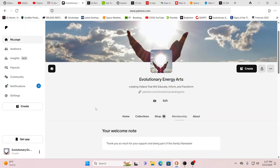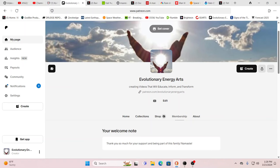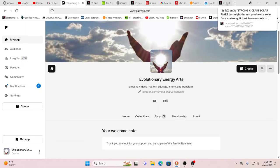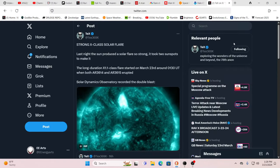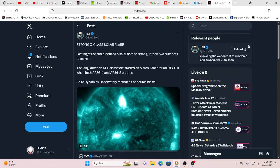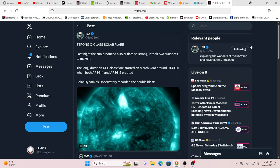Hello our friends, Evolutionary Energy Arts family. Welcome back guys. So we were getting our first two raised beds ready and we need more soil, and we just saw that there's some things happening. Thank you again for your support on Patreon where you can watch all the videos.